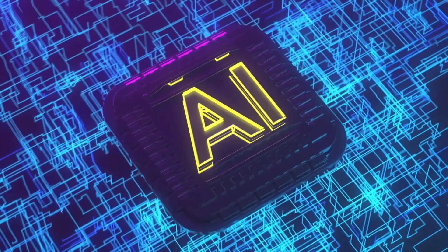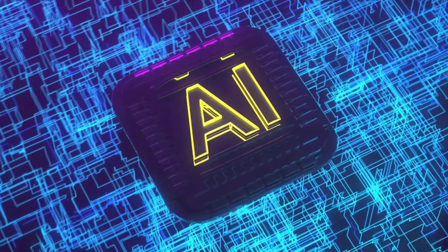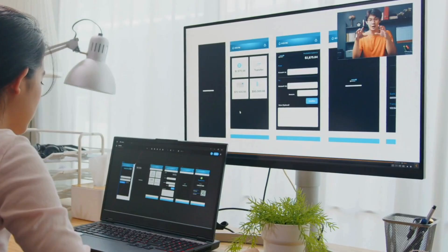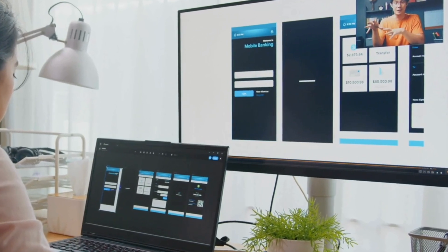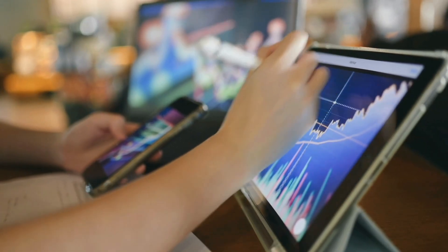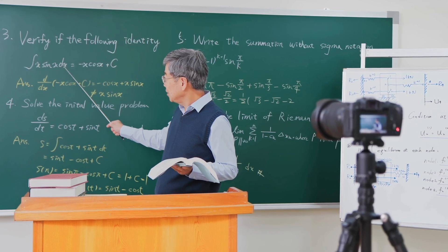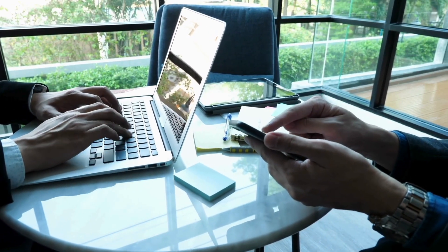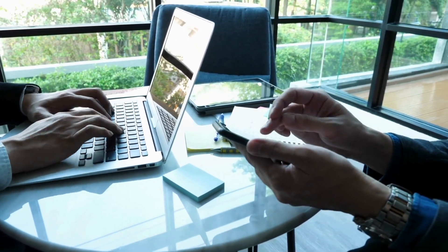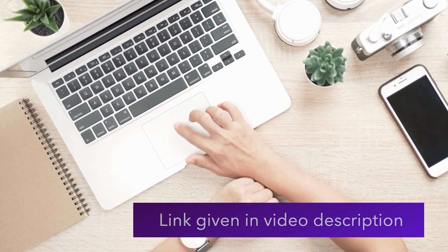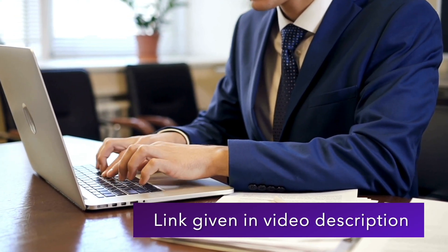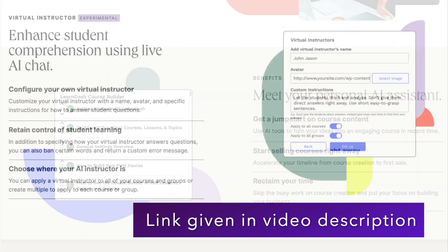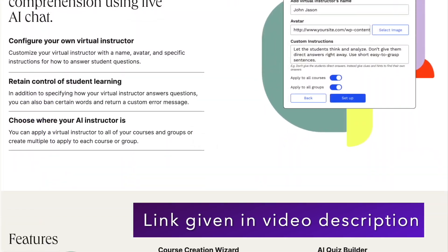LearnDash offers several AI features that allow you to create courses faster. LearnDash AI can also assist in ensuring a more engaging learning experience. In this video, we'll show you how to use LearnDash AI functionalities. You can download LearnDash from the link in this video's description. Currently LearnDash has 4 major AI based features. We'll explore them all.